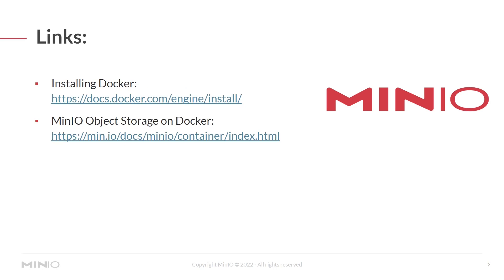If you're looking for some documentation, you can follow this link to install Docker on your system, as well as visit the MinIO docs page to understand how to run MinIO as a container. Note that this can be run on Podman or Docker. In today's video, we're going to be running it on top of Docker.